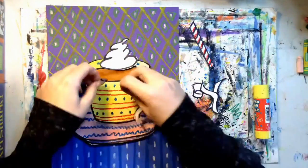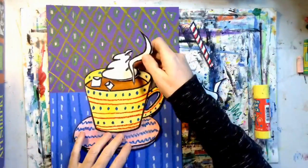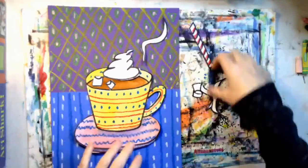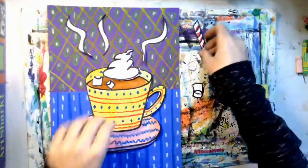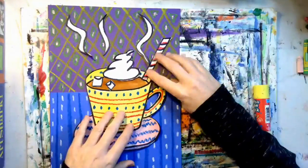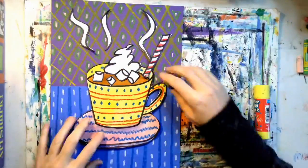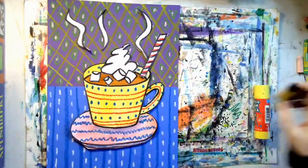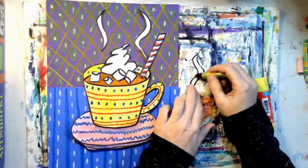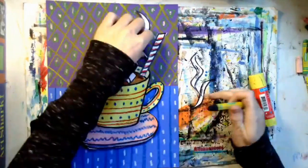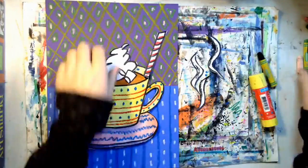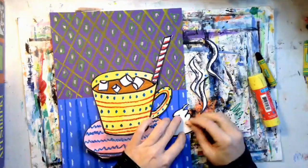Okay, I've got marshmallows, I've got whipped cream, I've got the steam and my straw. I've decided to add a little bit of shading to the steam and a little bit of shading to the whipped cream.